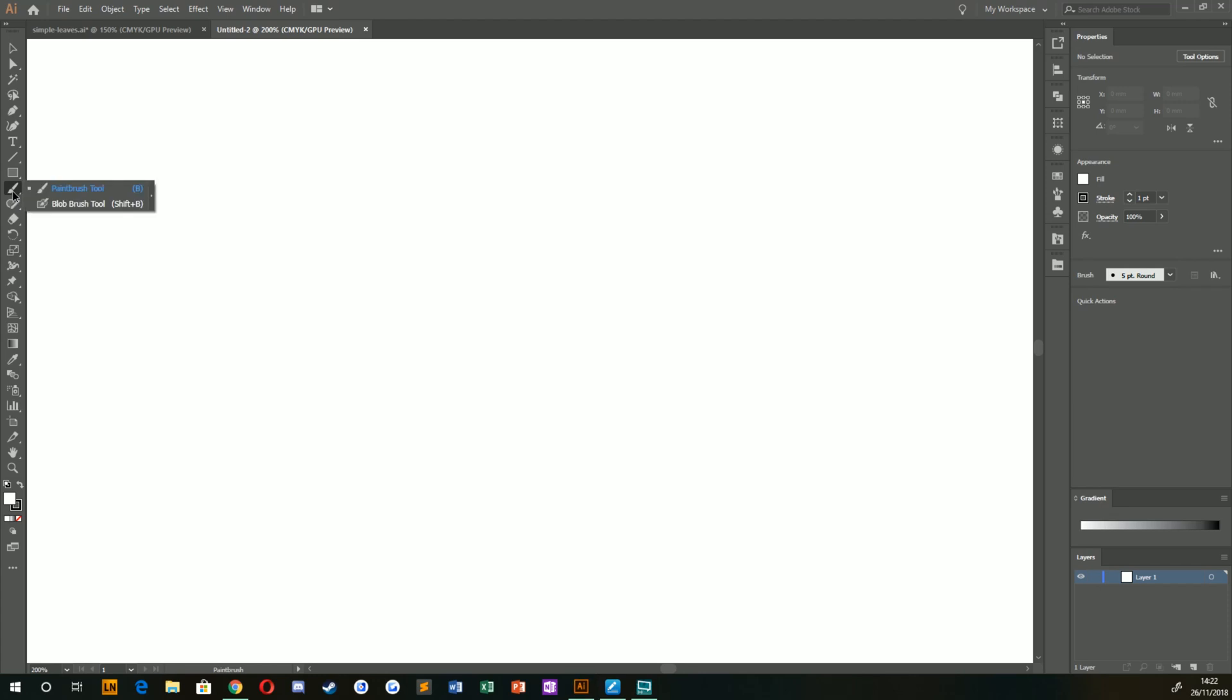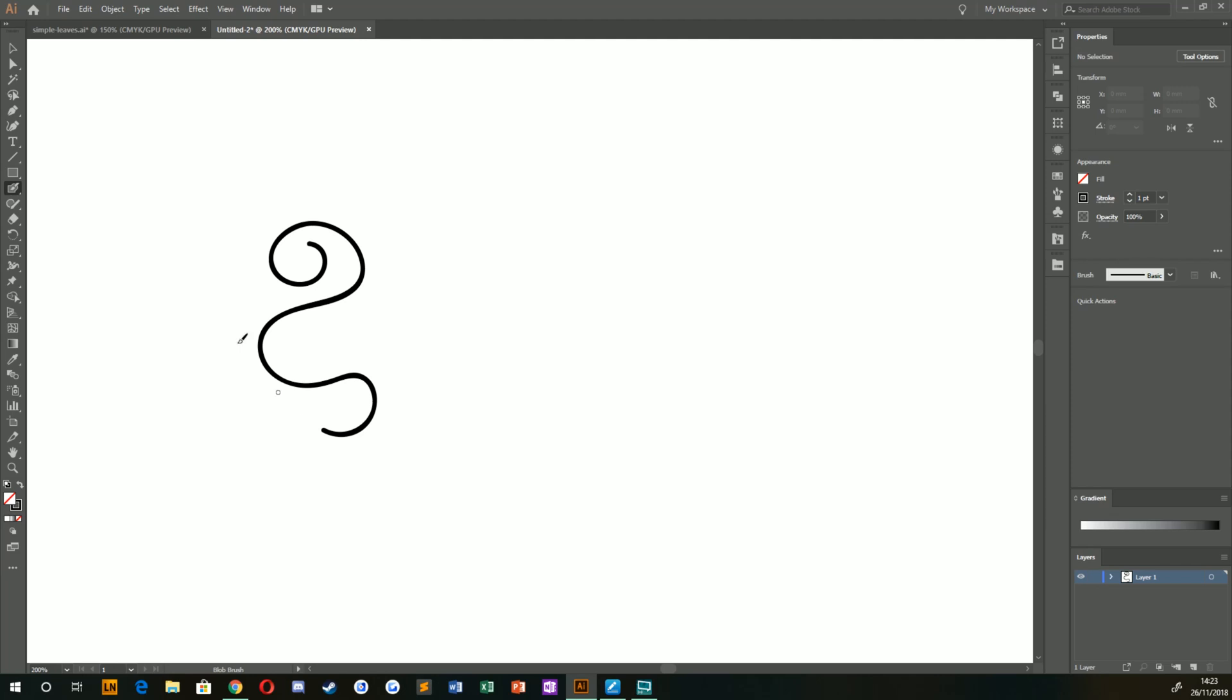I'm going to hold down on the paintbrush tool until I get the blob brush and paintbrush and decide which one I want to use. If you want a smooth look, I'd recommend using the blob brush tool. That'll get you nice crisp edges and all your lines.